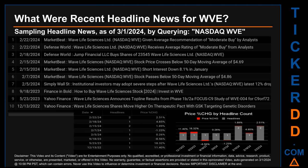MarketBeat published the headline: 'Wave Life Sciences Limited given average recommendation of moderate buy by analysts.' Defense World published: 'Wave Life Sciences Limited receives average rating of moderate buy from analysts.' The oldest publication was Tuesday, December 13, 2022, when Yahoo Finance published: 'Wave Life Sciences shares move higher on therapeutic pact with GSK targeting genetic disorders.'